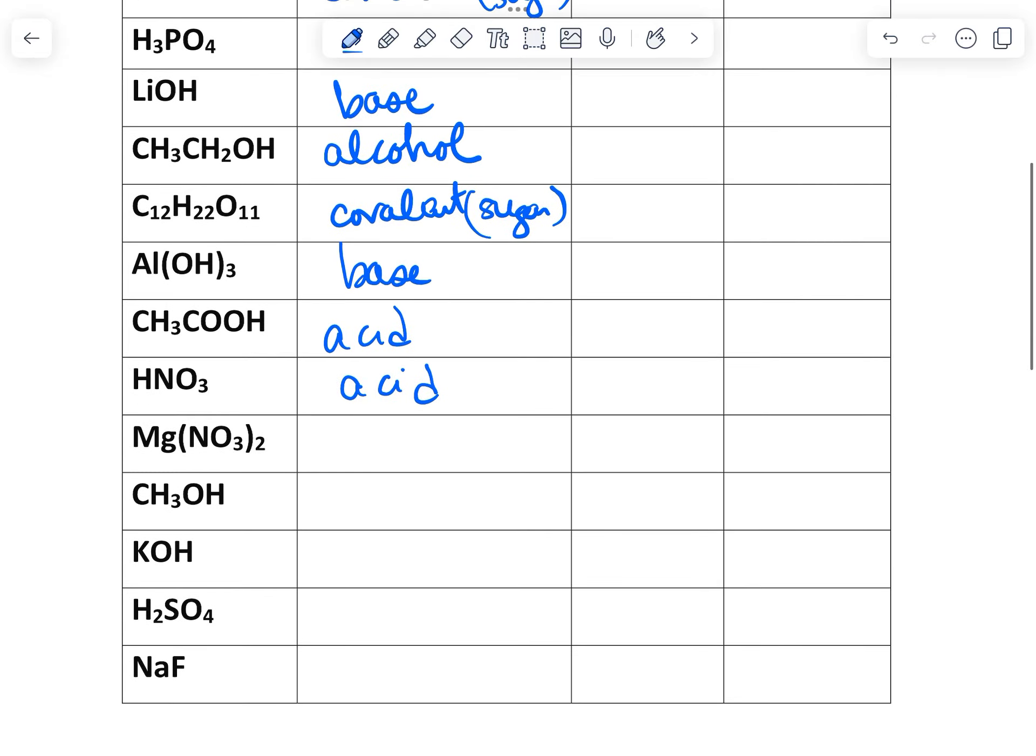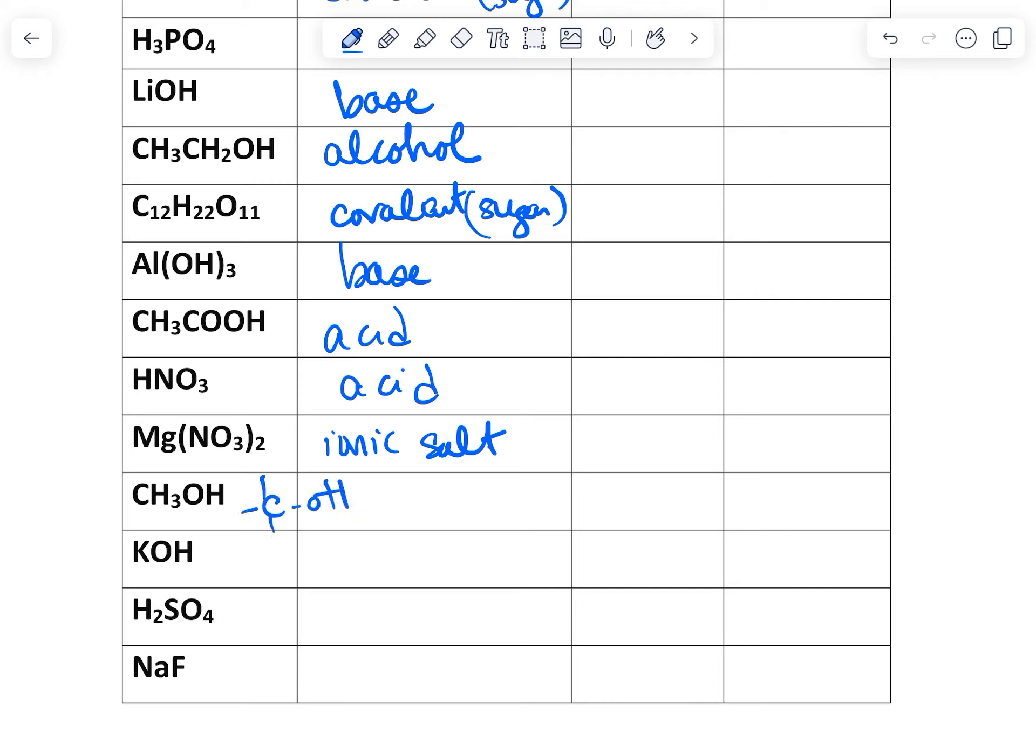Magnesium nitrate. So it doesn't start with H+, doesn't have OH-, so this is an ionic compound. This is salt. CH3OH, so CH3OH, that is an alcohol because it's got hydroxide, but it's not with something inorganic. It's with carbon, so it's organic.